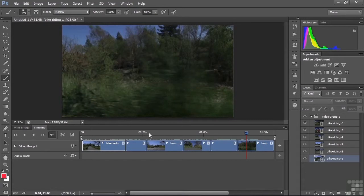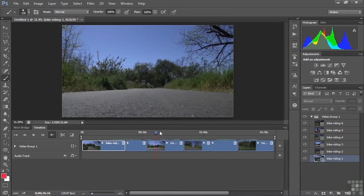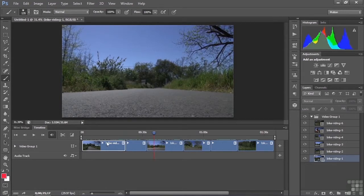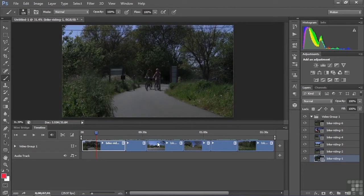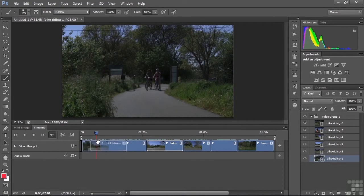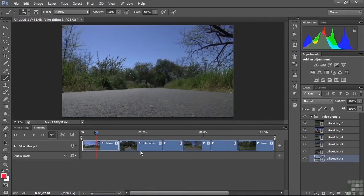I like the low angle shot — clip three — as a starting shot, picking up just before they come around the corner. So the first order of business is to drag this clip to the front. Right now clip one is a slightly higher angle shot of them already coming around the corner. To move clip three, I simply click and drag it to the left. A ghost image appears and a black rectangle shows where to drop it. Dropping it there puts it ahead of the previous first clip, and everything else slides over to fill the gap. Now the order is three, one, two, four.